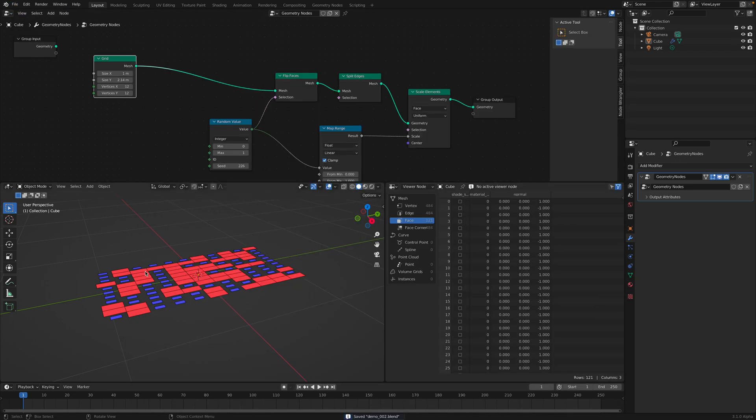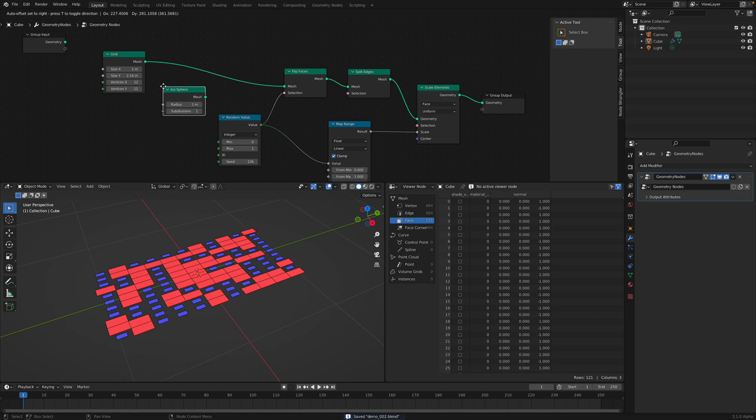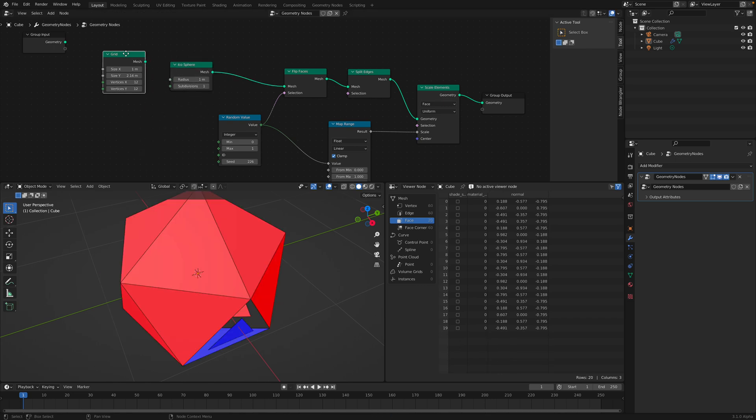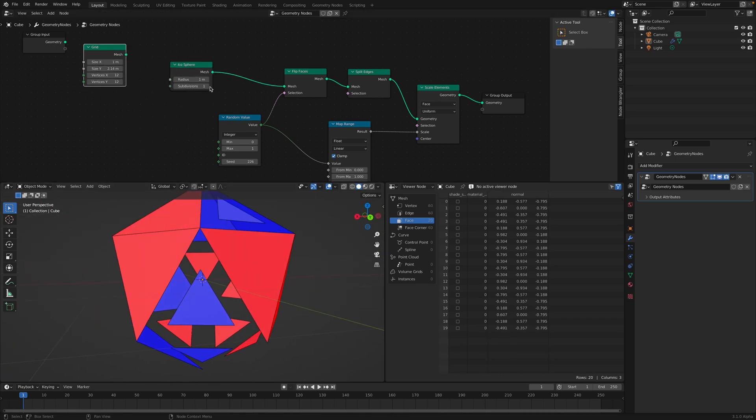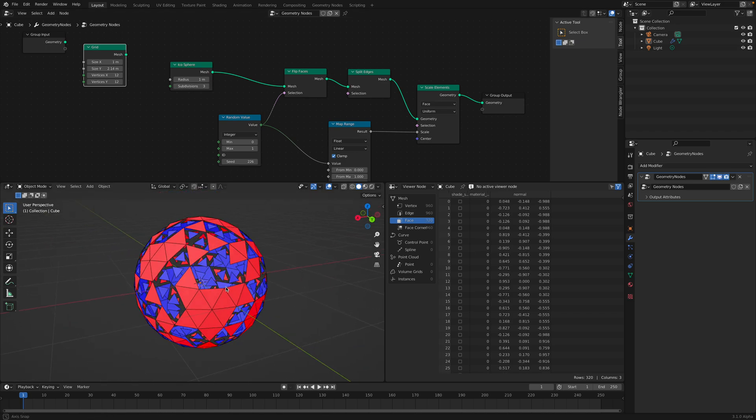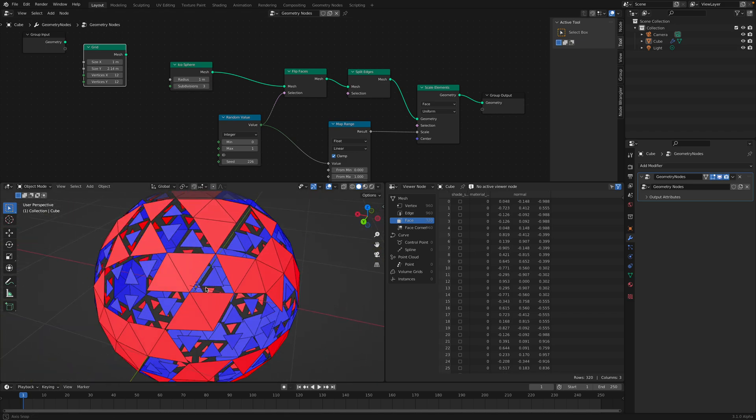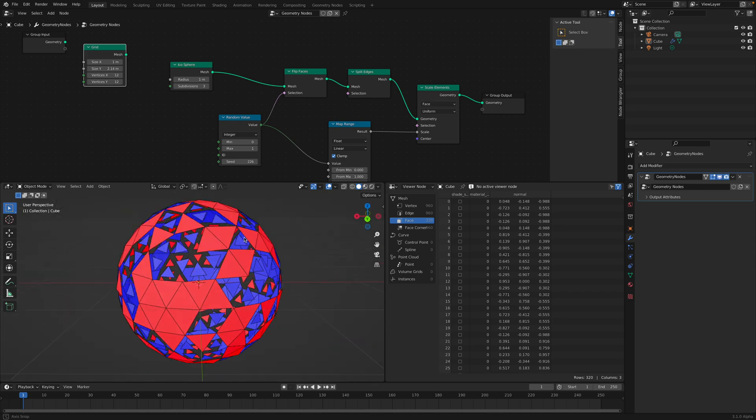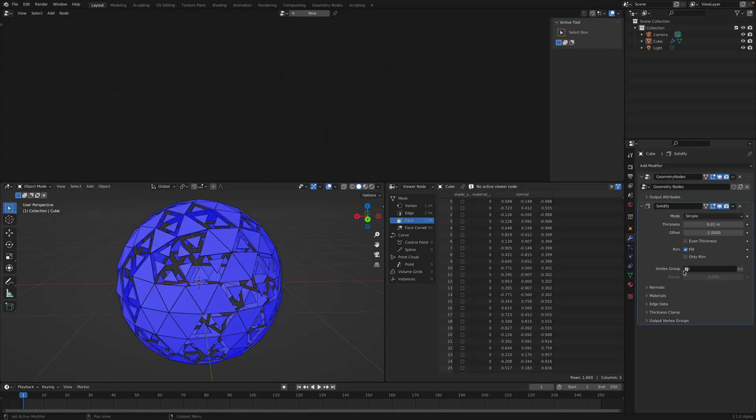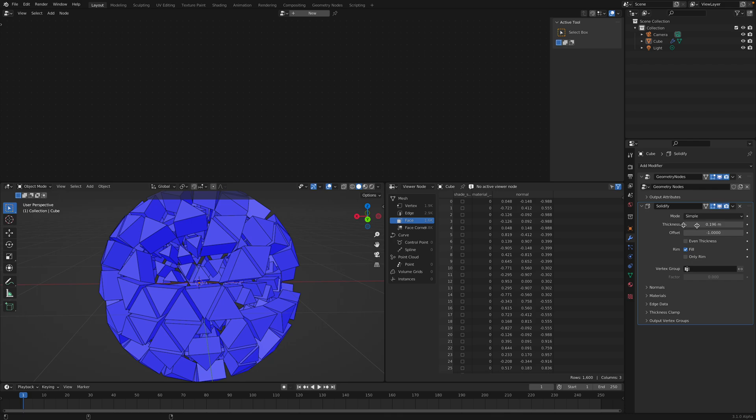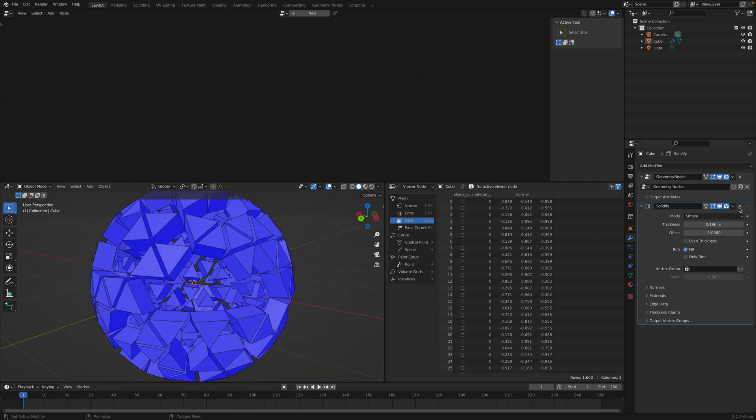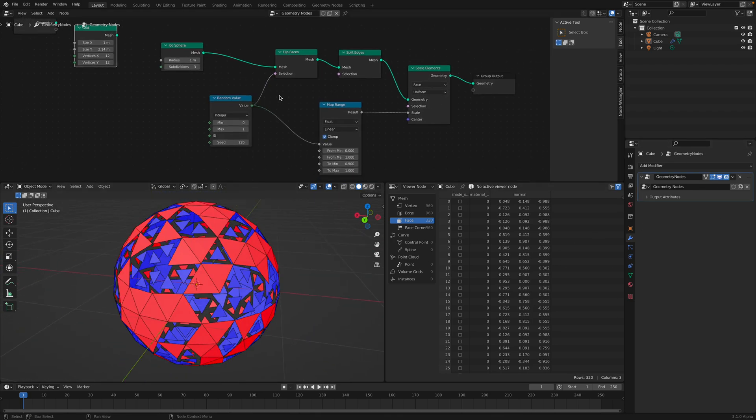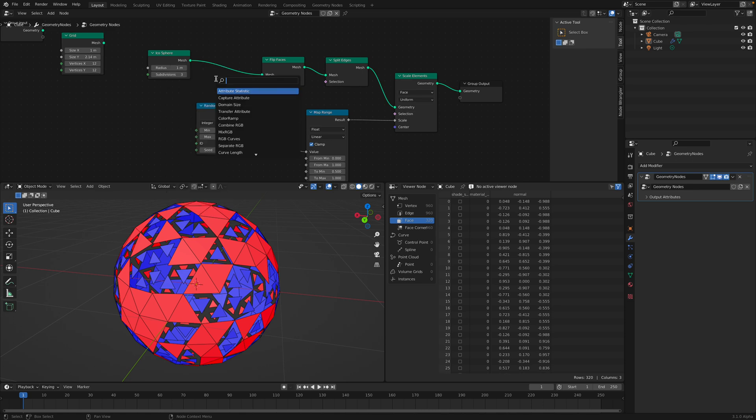What else can we do? Let's try something a little bit more fun. Instead of using grid, we can use, of course, like an icosphere. Just replace it. It's like a triangulated polygon face. Some of them have red color and some of them blue. If you solidify, once again, solidify will separate. Do like the opposite.